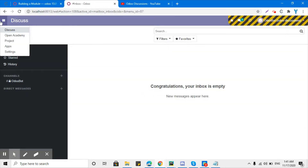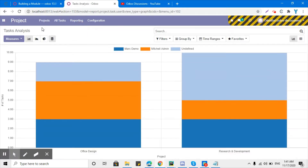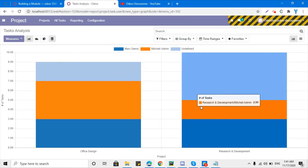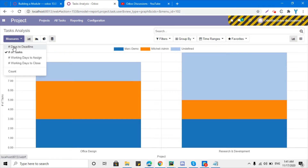Let me show you how it looks in Odoo. If you go to the Projects menu and then the Reporting menu and click on Task Analysis, you will be able to see the graph view of the task model. Here you can see the Measure button and multiple parameters available to analyze this data.